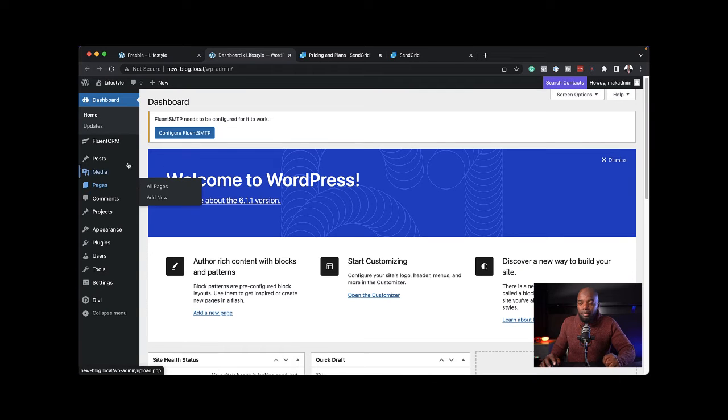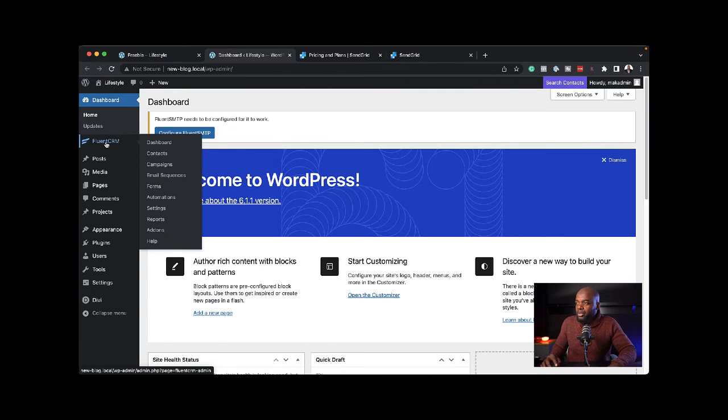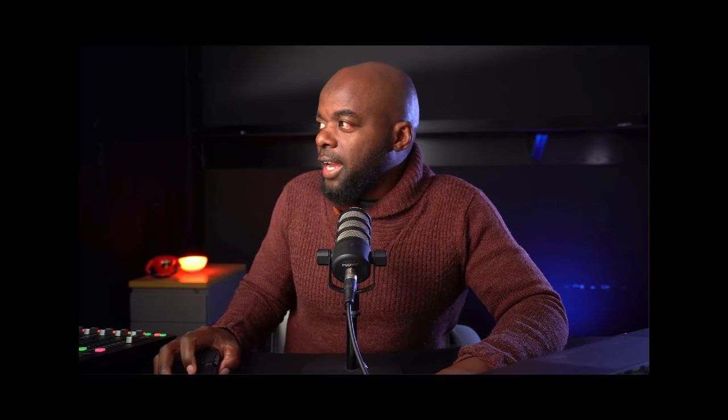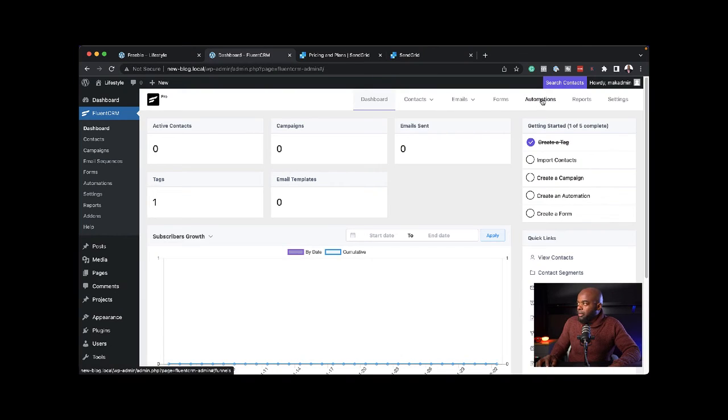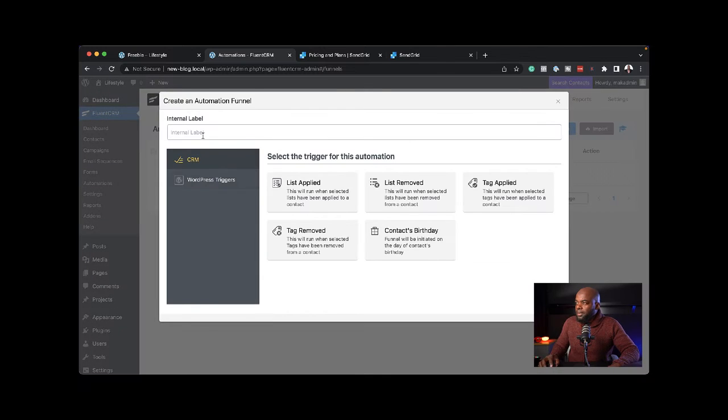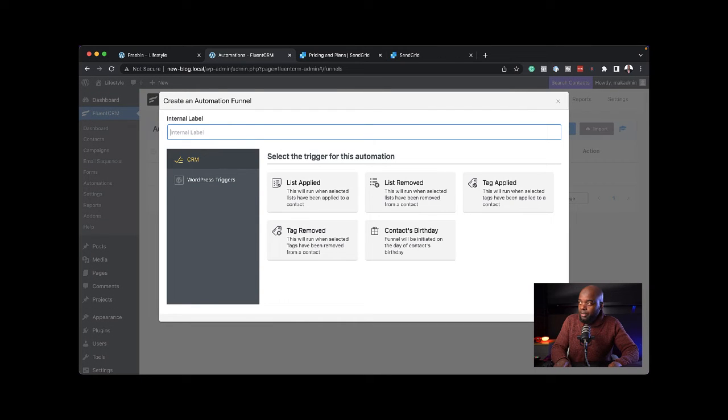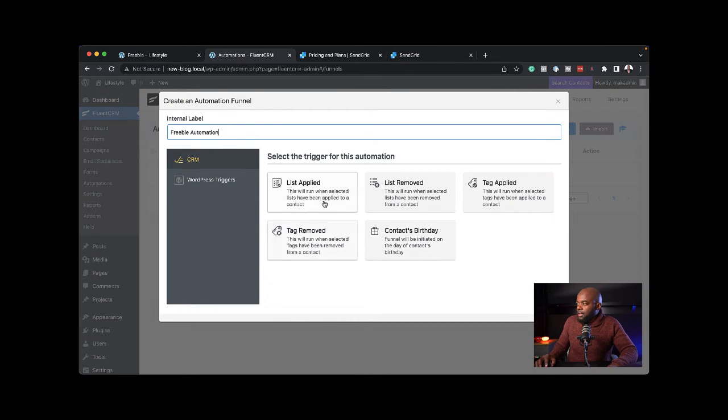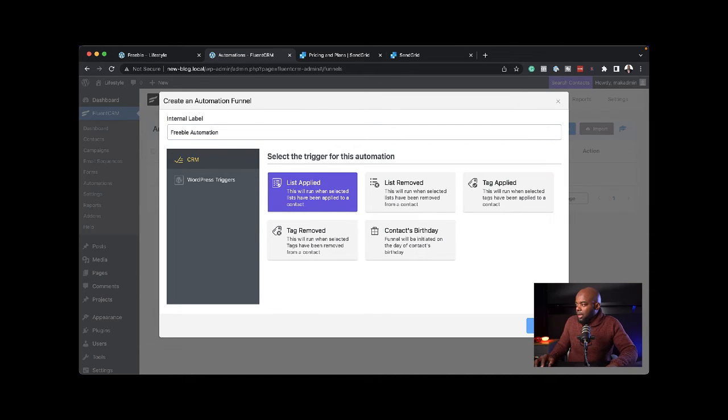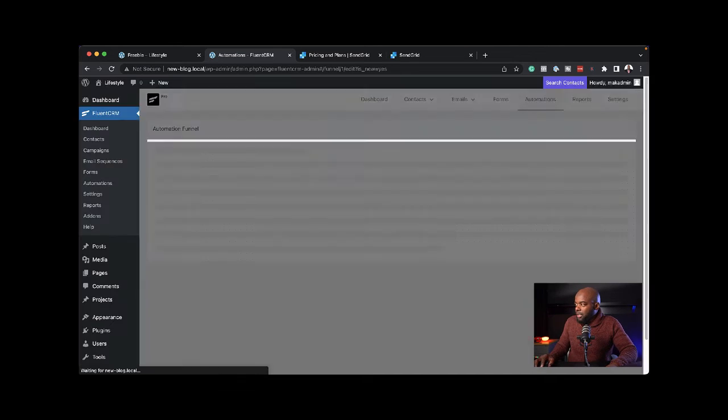Back on my settings, I'm going to come to FluentCRM and go to my dashboard. What we want to do is when someone signs up, we want to give them a tag so that when we send our emails in the future, we can send our emails based on which tag our subscribers are on. To do that, we're going to come to automations and create new automation.